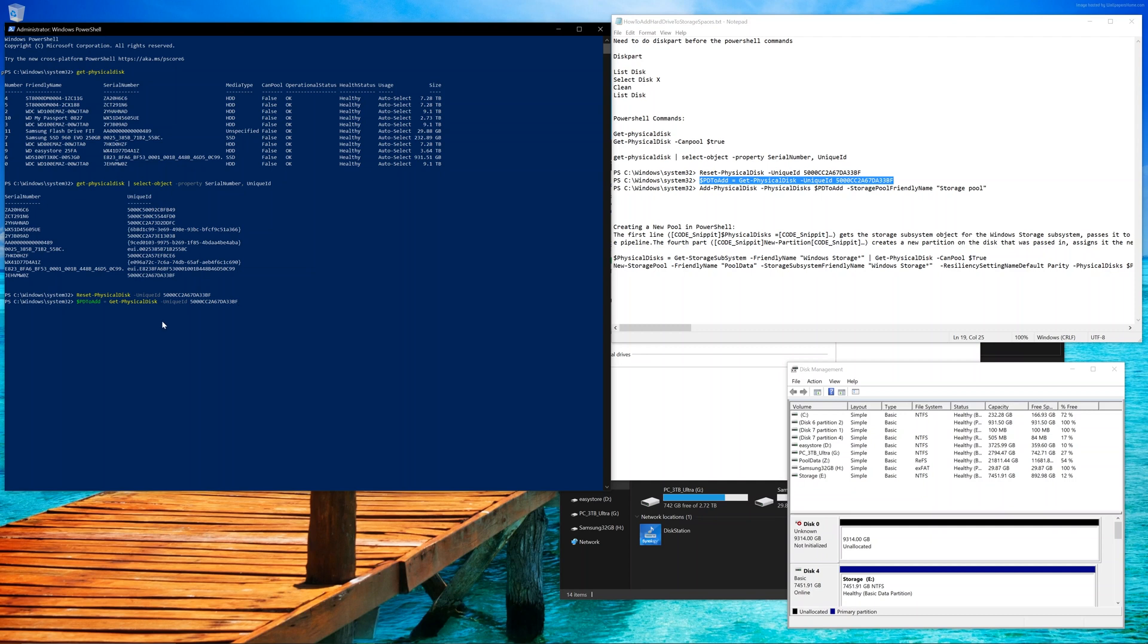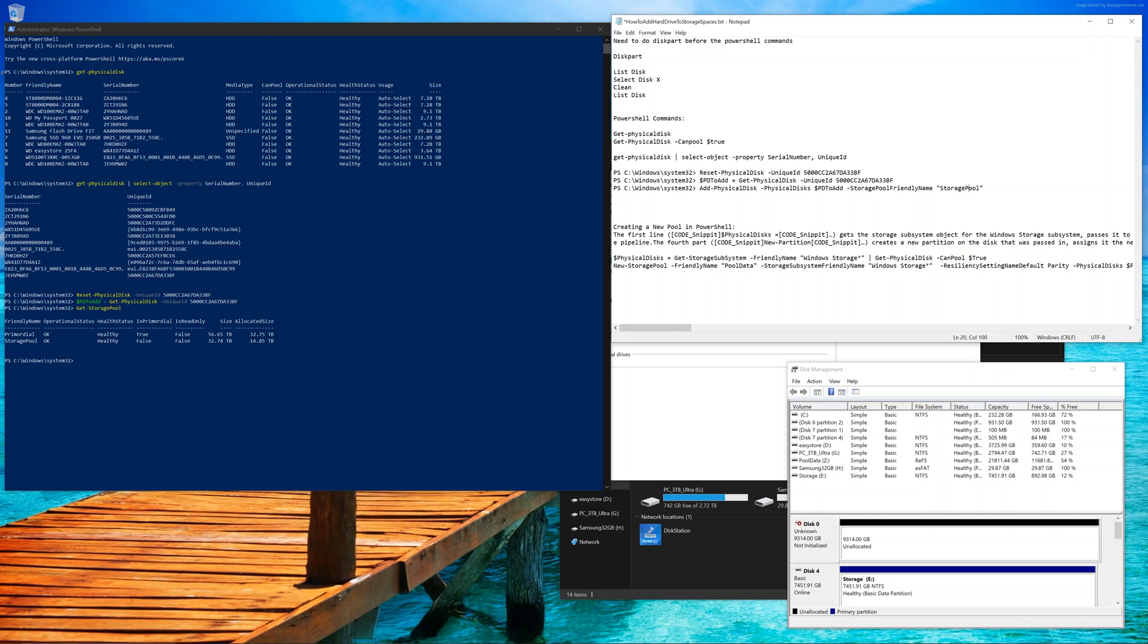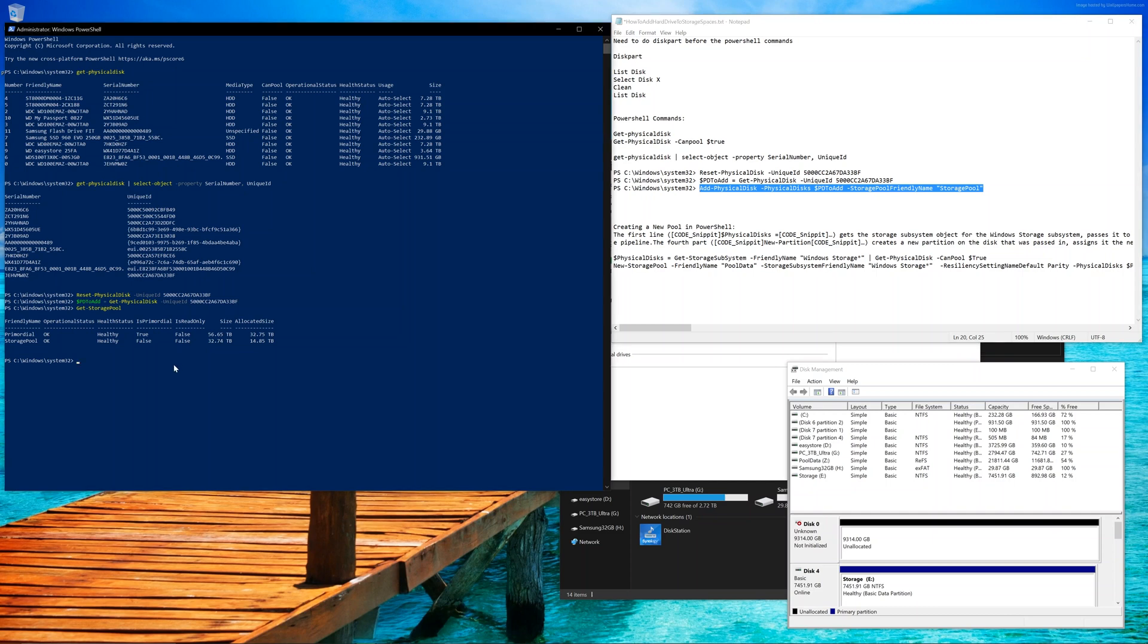Go ahead and paste this here or type it in and again, make sure the unique ID matches the hard drive that we're trying to add. Type in get-storage pool, which is going to show us the storage pools that are available and we want to know the friendly name, which is called storage pool as one name. Go to the notepad and then update the name to match it exactly, with no spaces obviously in this case. Go ahead and copy this. But before we paste it, we want to type in the $PD to add to verify that the environment variable is pointing to the hard drive that we do want to add, just to double-check.